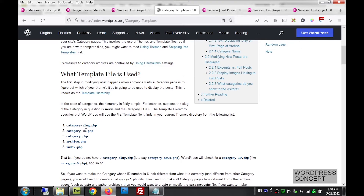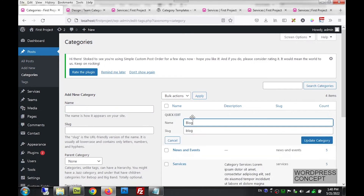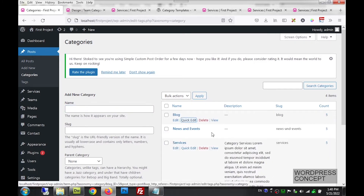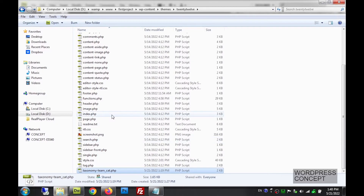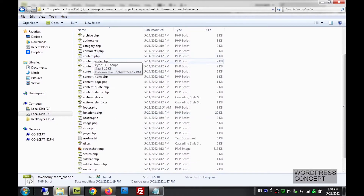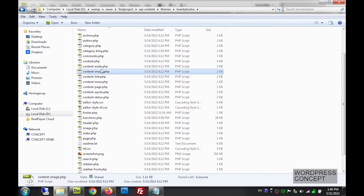We'll go with slug first. The slug for the blog category is 'blog'. We come to our theme, copy category.php, paste it, and name it category-blog.php. We will not write 'slug' literally — we write the actual slug, which is 'blog'.